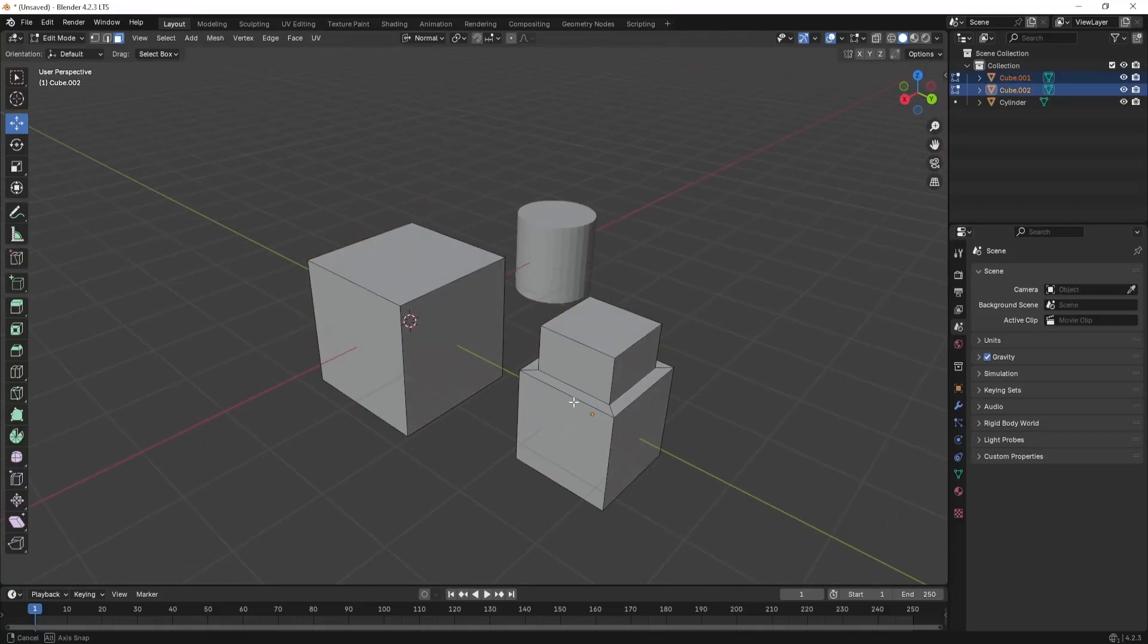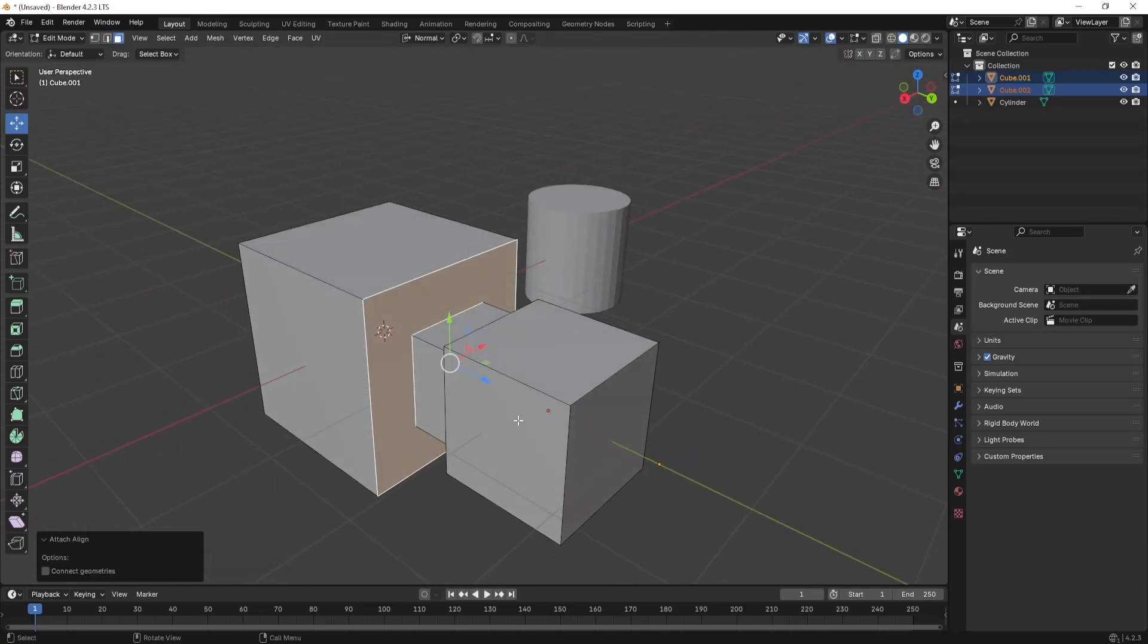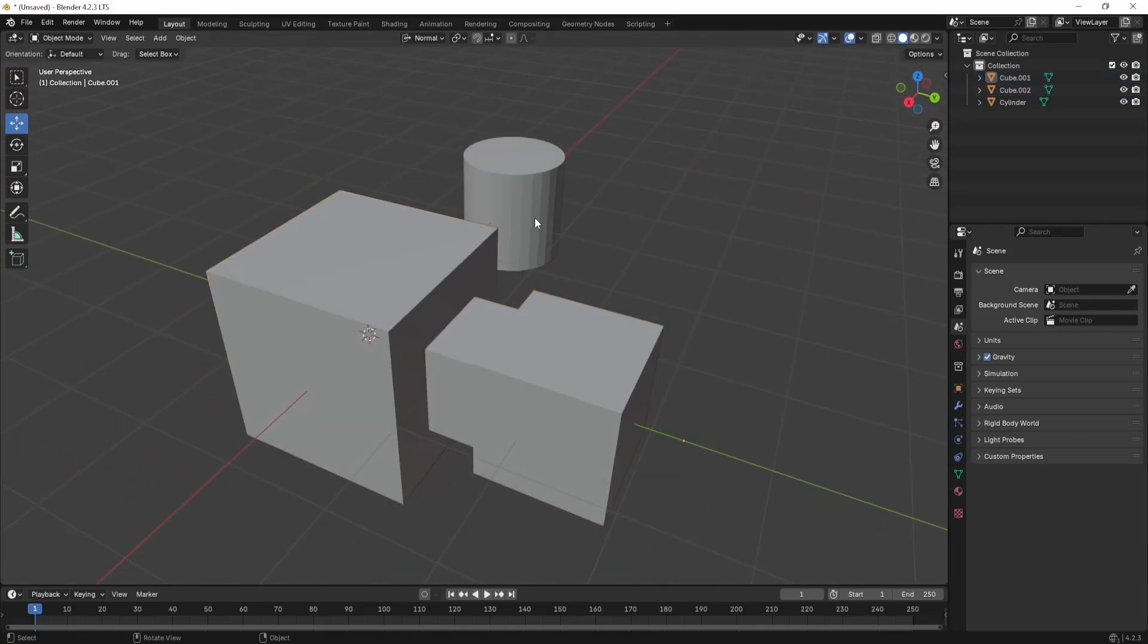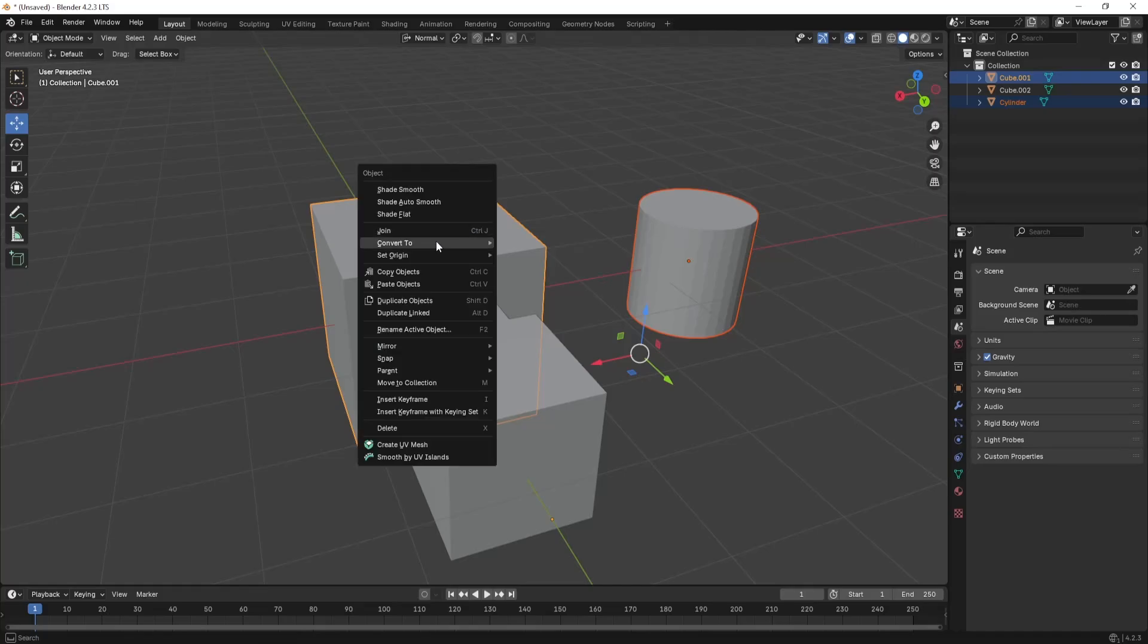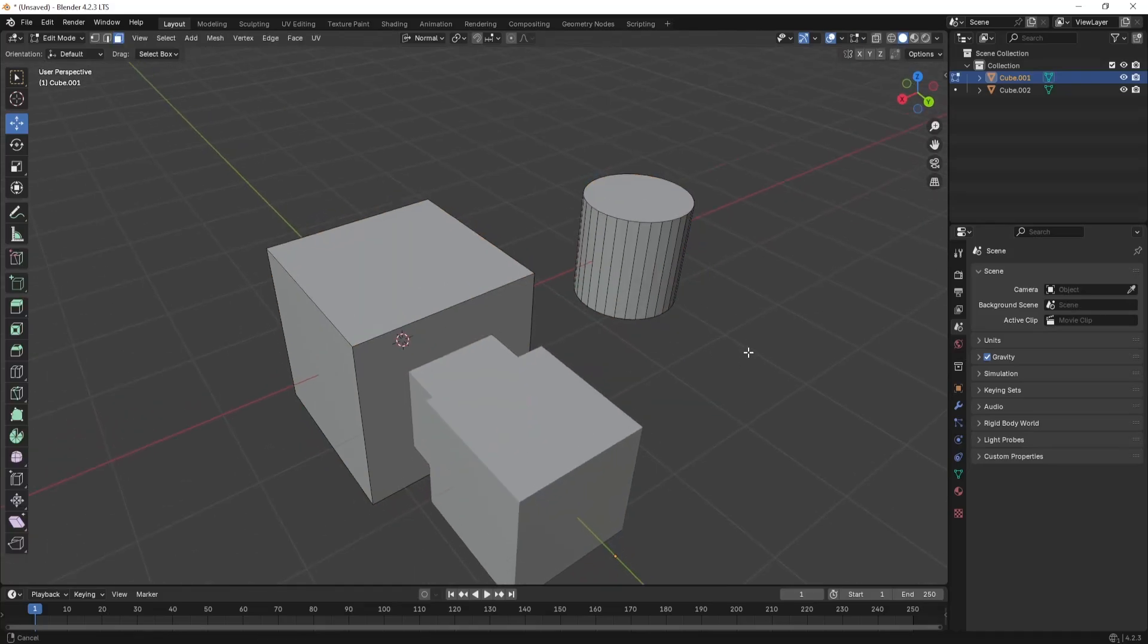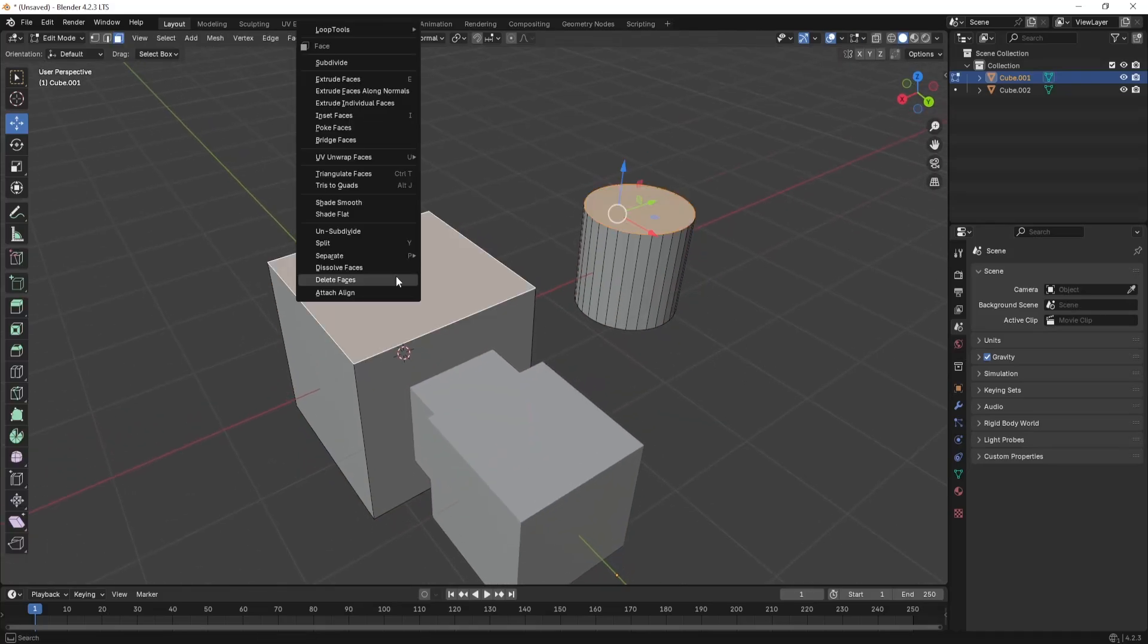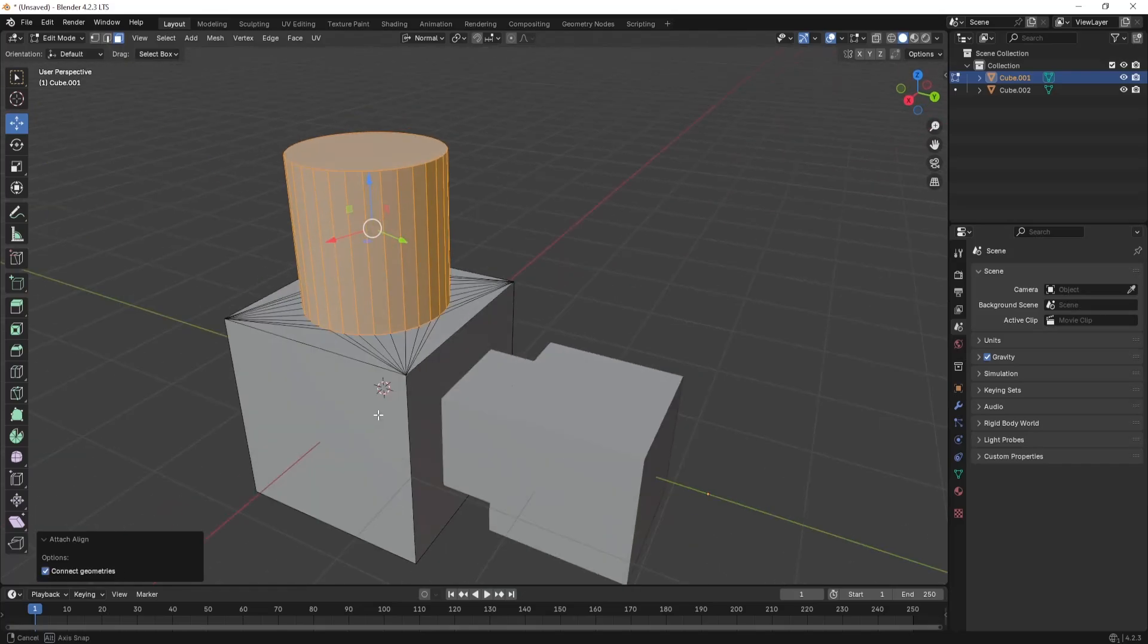Let me tell you how this add-on works. You need to select either a face or an edge of both the models that you want to attach, and you need to hit the Attach Align button by right-clicking, and boom, the model is going to be attached.